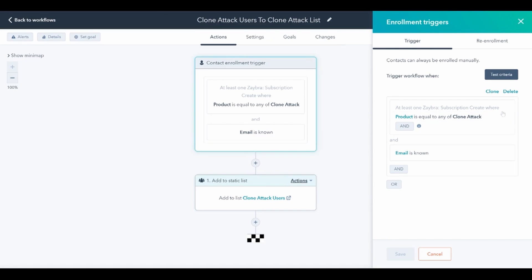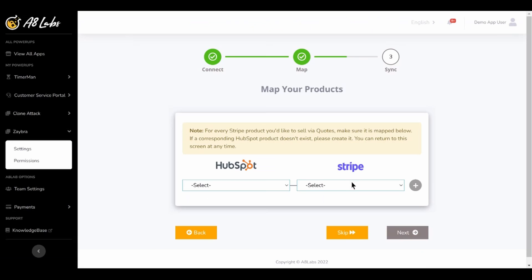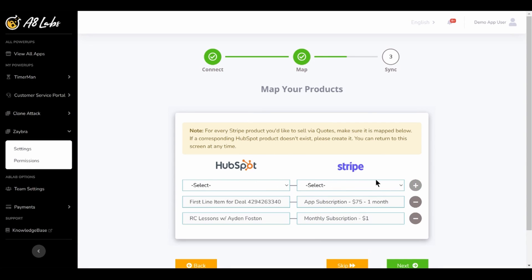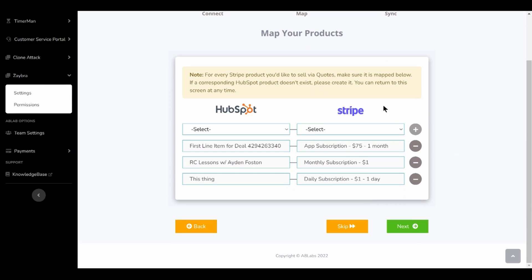And yes, this all works with your existing Stripe account. And mapping your HubSpot and Stripe products, combined with our custom quote templates, makes sure that you'll never worry about duplicate products in Stripe again.